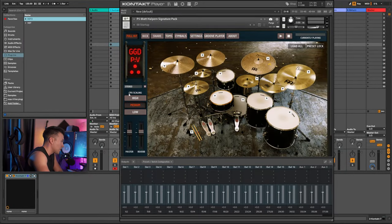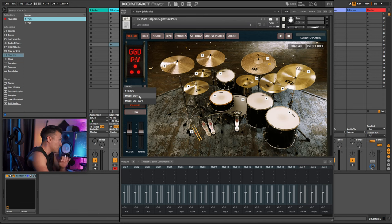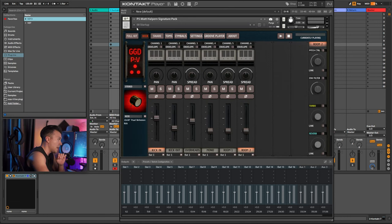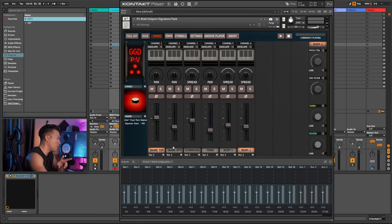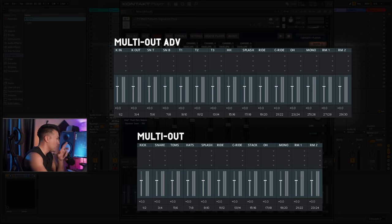We have multi-out and multi-out advance. The only real difference is the routing — multi-out advance has kick in, kick out, snare top, and snare bottom, while regular multi-out just has kick and snare. I did both routings but I'm only going to show multi-out. On screen you'll see the two naming conventions I used to differentiate each channel when we go into Ableton.